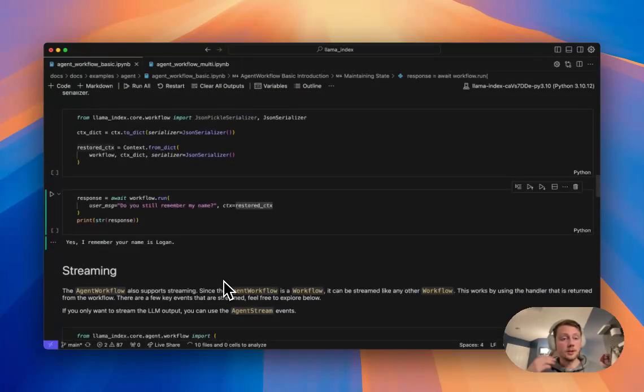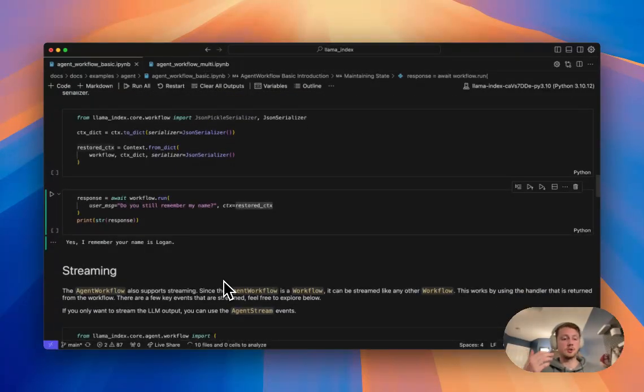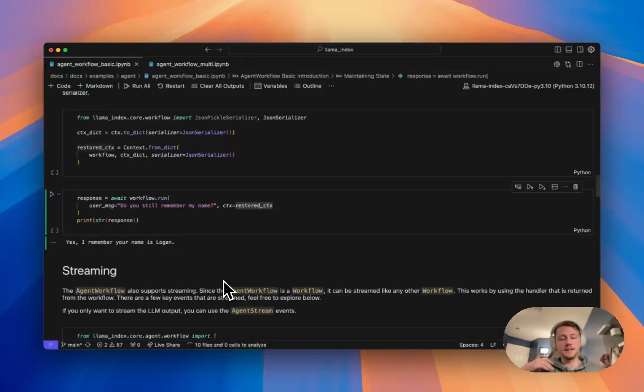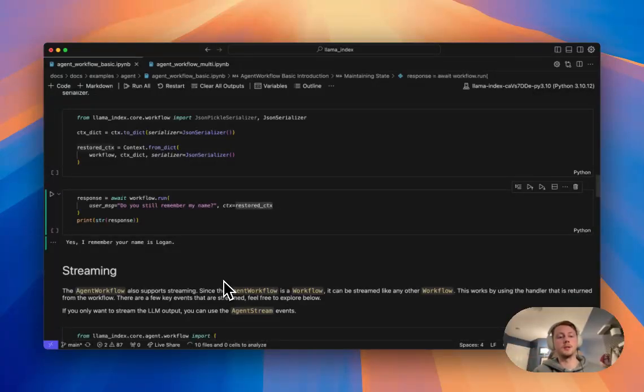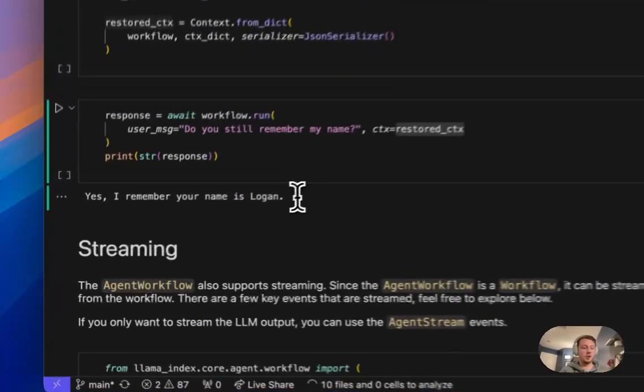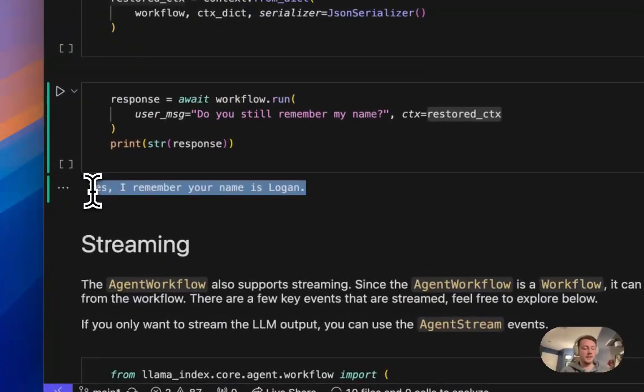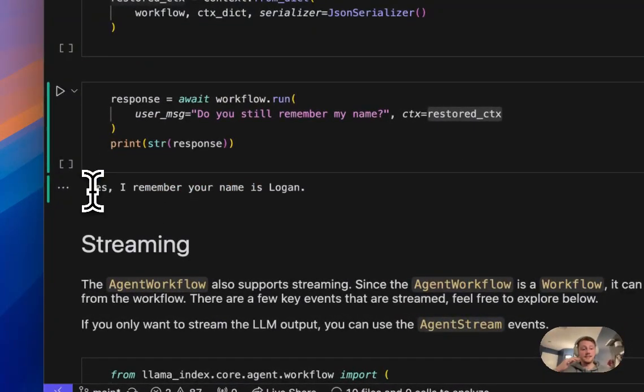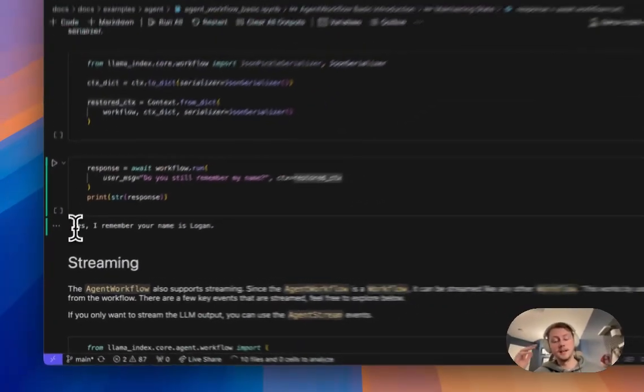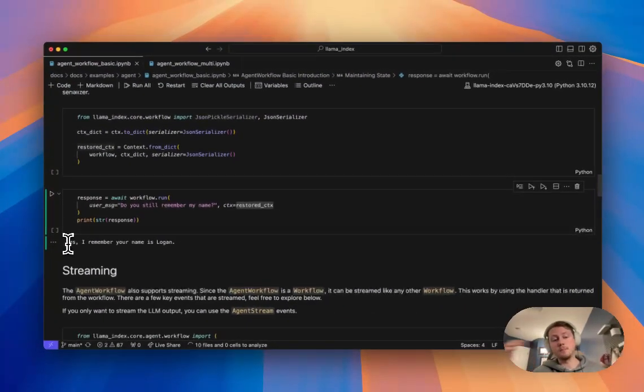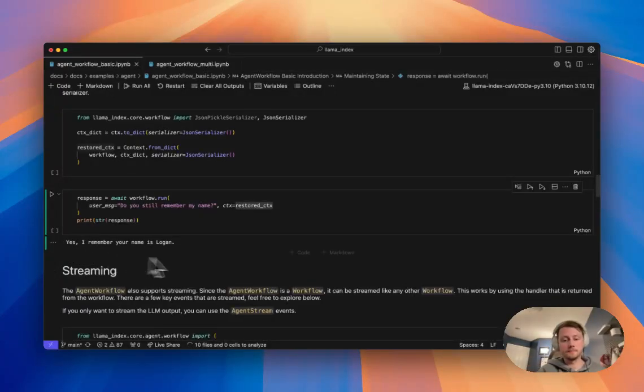The other really cool feature here is streaming. And when you hear this, you're probably thinking like, you know, the streaming text from the LLM call, like streaming out this response here. And yes, that is what I'm talking about. But I'm actually talking about even more than that.